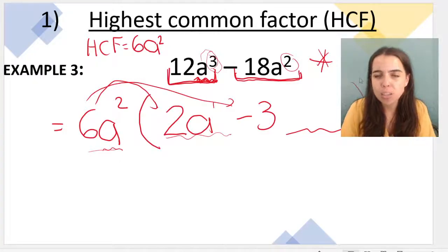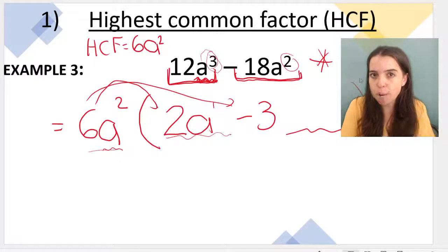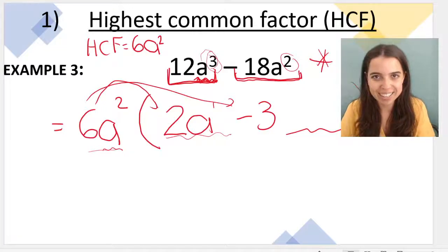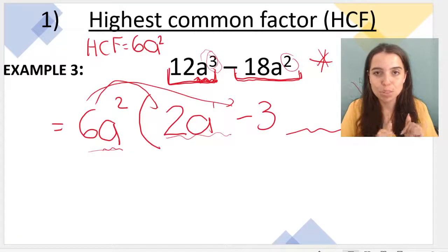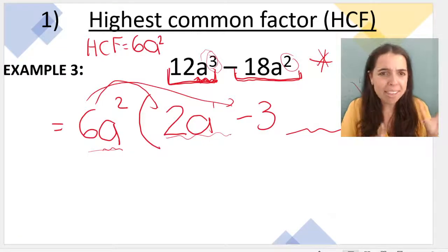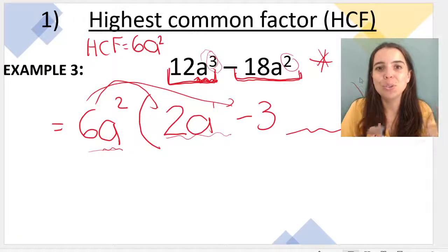In the next video I'm going to cover highest common factor when the highest common factor is a common bracket. Subscribe and like this video if you enjoyed the lesson, and stay tuned for the next video.